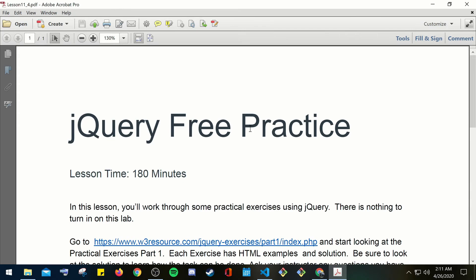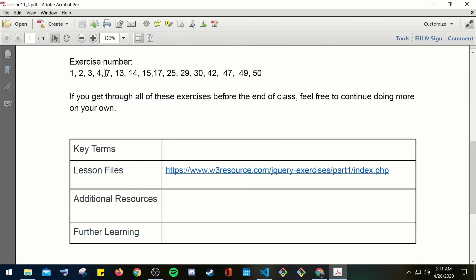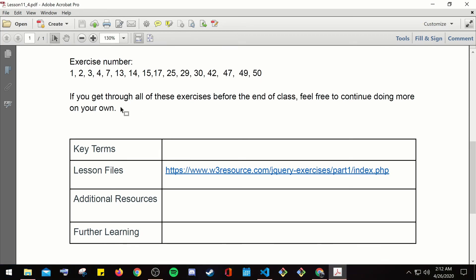Let's jump to our last section: jQuery free practice. In this lesson we'll work through practical exercises using jQuery — nothing to turn in. Go to the provided website and look at the practical exercises, Part 1. Each exercise has HTML examples; be sure to look at the solution to learn how the task can be done. The exercises to attempt are: 1, 2, 3, 4, 7, 13, 14, 15, 17, 25, 29, 30, 42, 47, 49, and 50. If you finish all of these, continue doing more on your own.